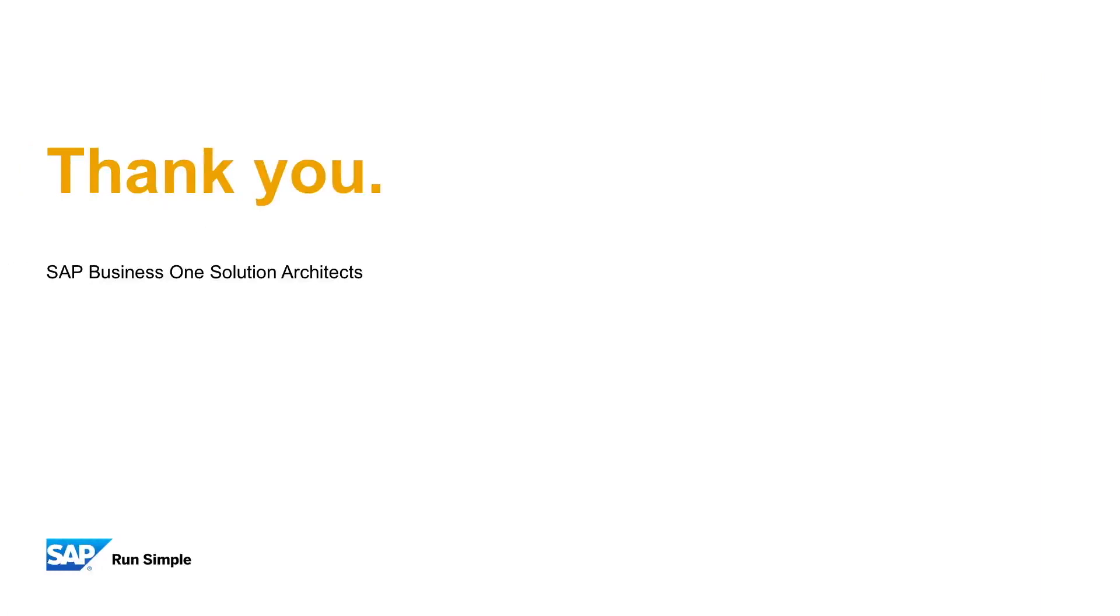So that concludes our extreme app framework unit. Thank you for your time and see you on the next unit.